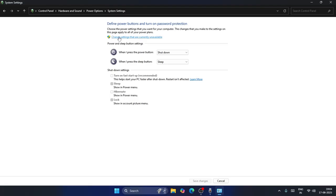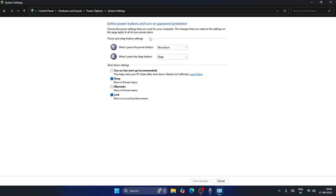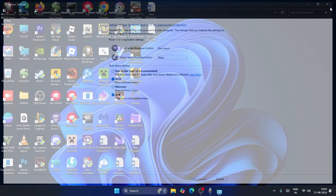Over here you can click on Change settings that are currently unavailable. Now make sure this particular one, Turn on fast startup recommended, should be unchecked. If it is checked, you have to uncheck it and save changes. Afterwards you have to close this and check.